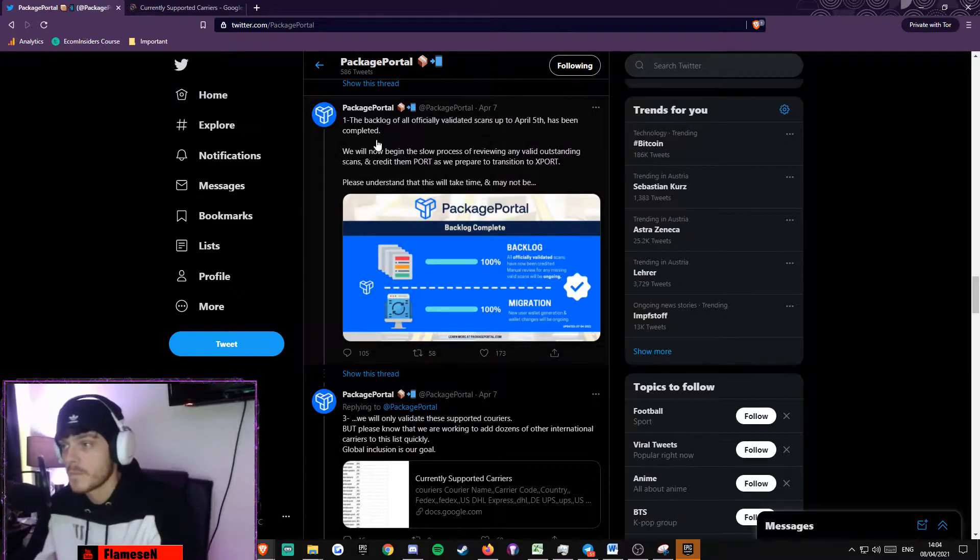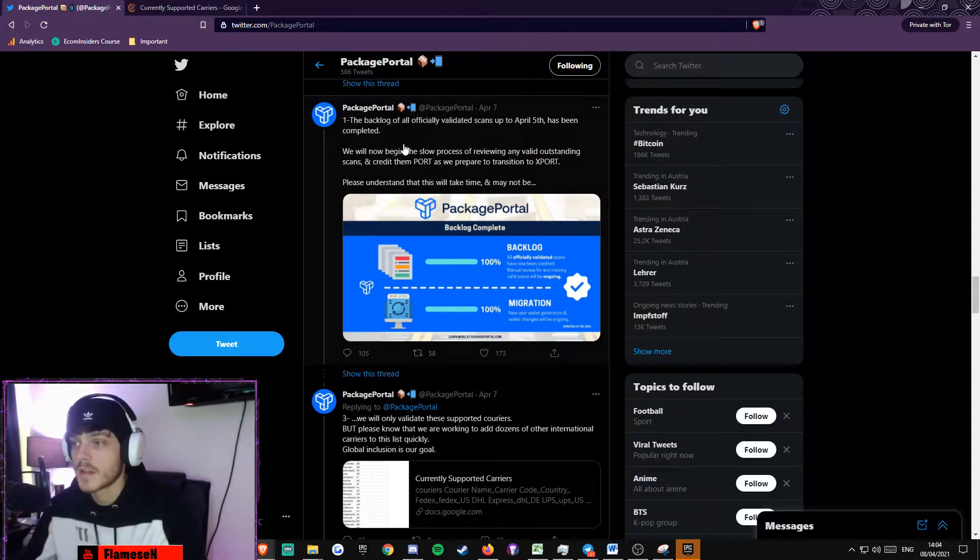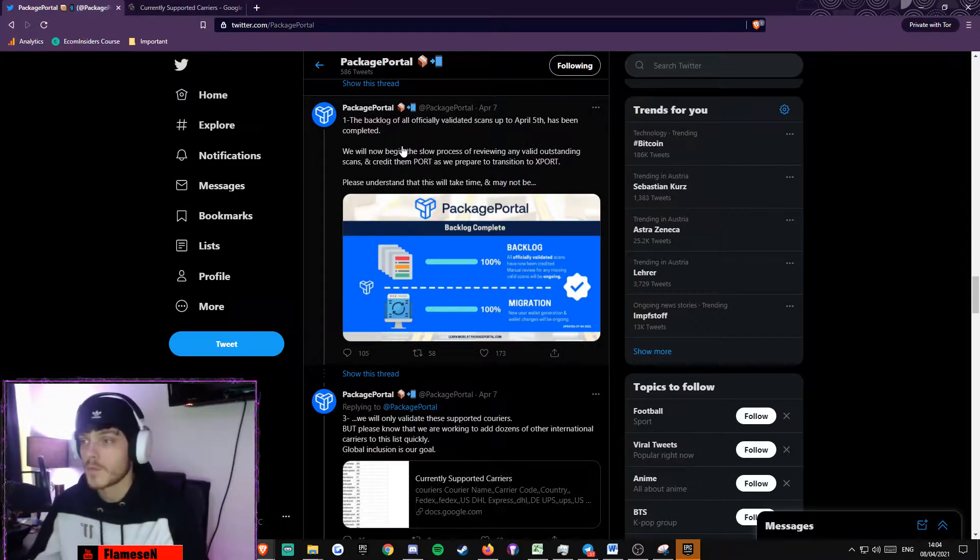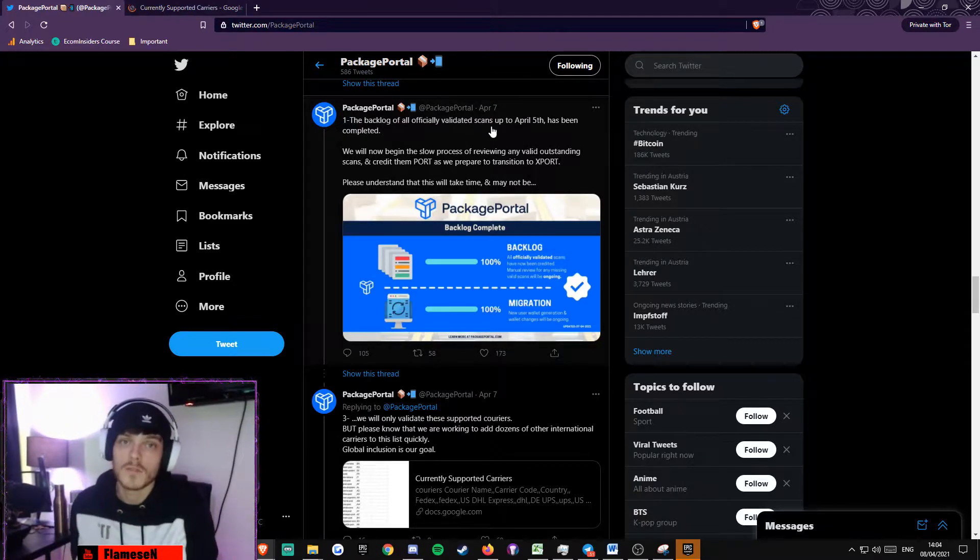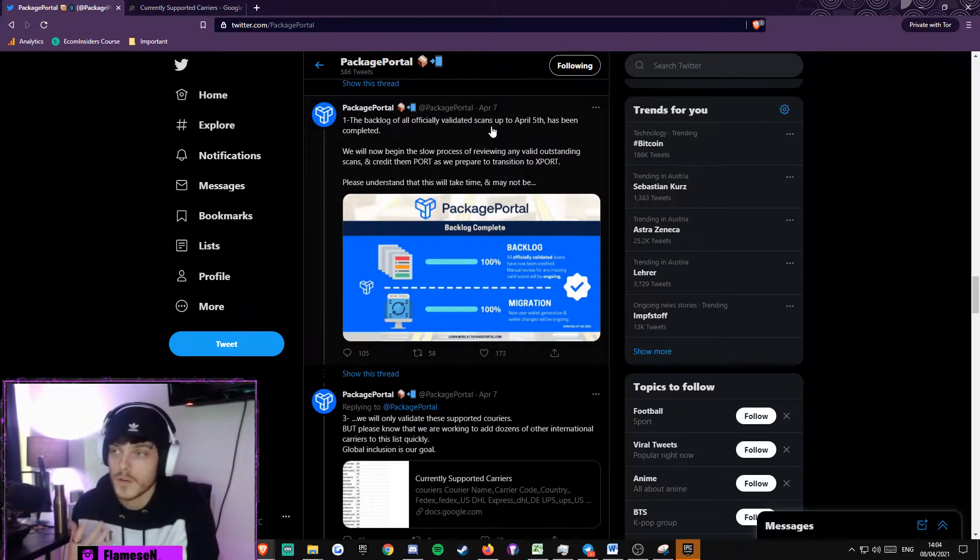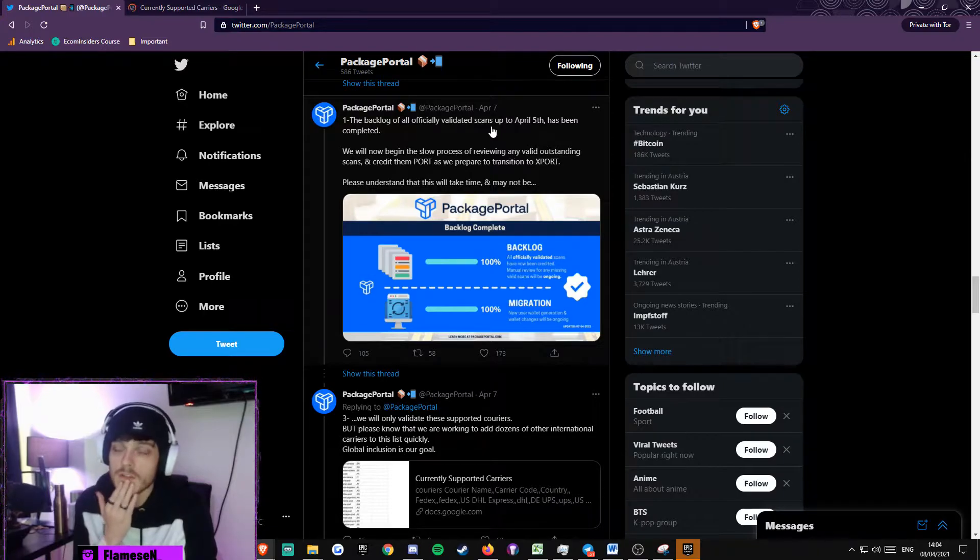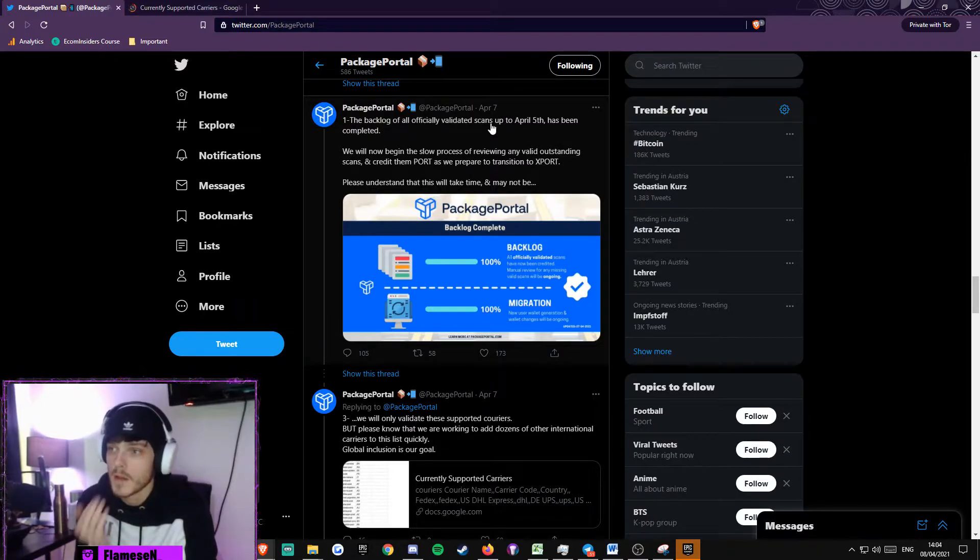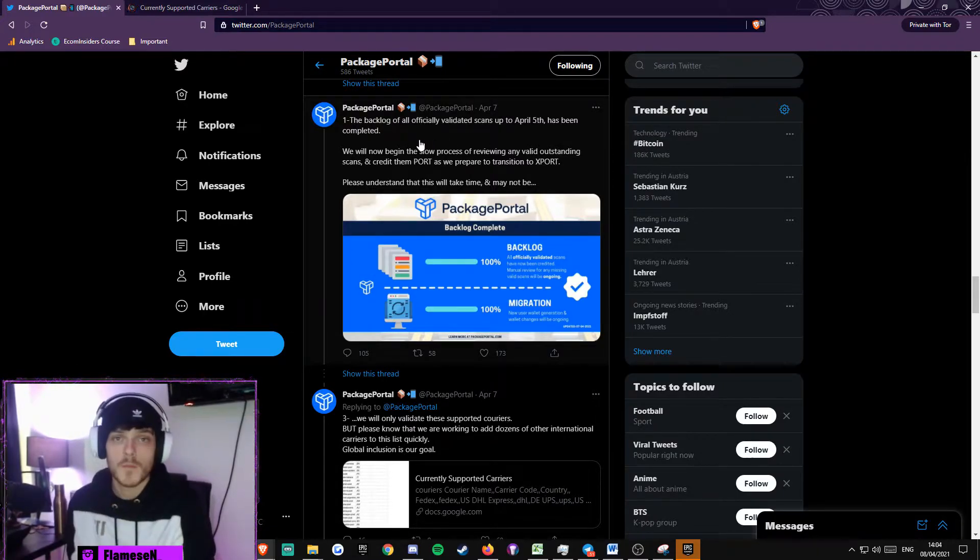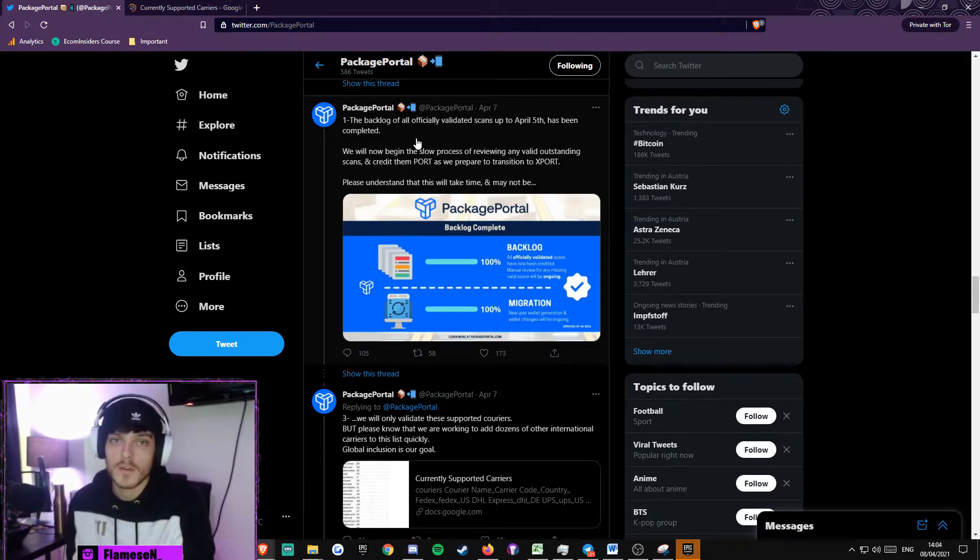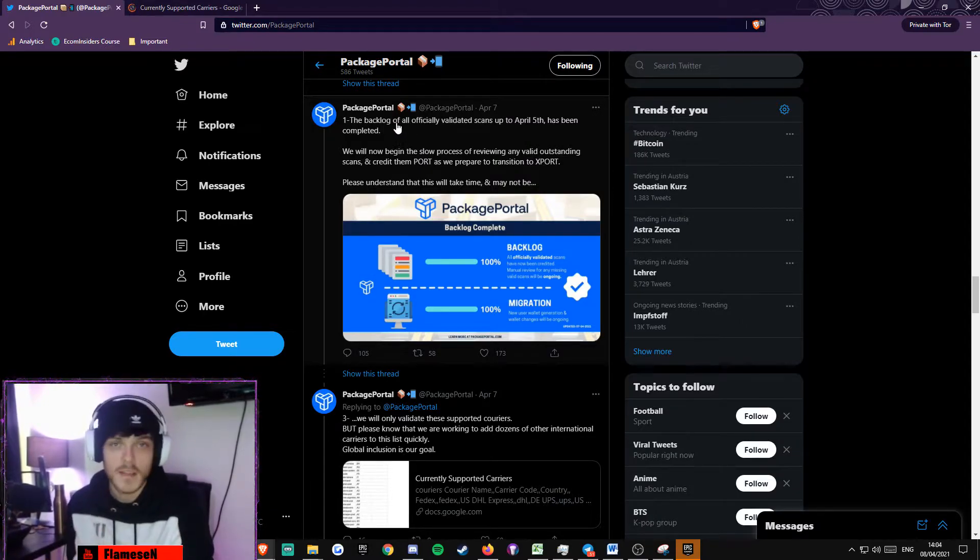They tweeted out that the backlog of all officially validated scans up until April 5th have been completed. So if you haven't received your PORT, you should have received at least some. But if you haven't, just DM them on Twitter. That's probably the fastest way to get sorted out. They will reply at least daily.